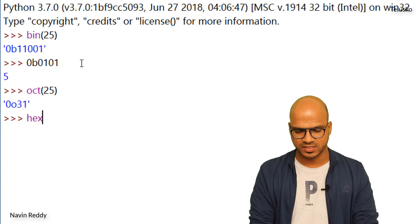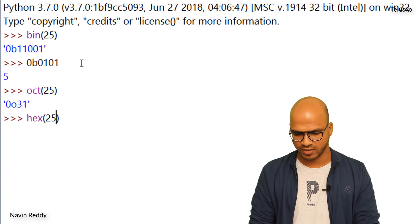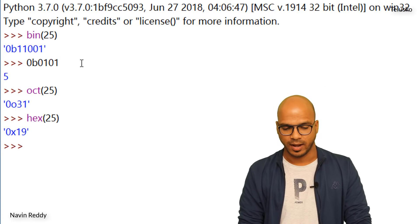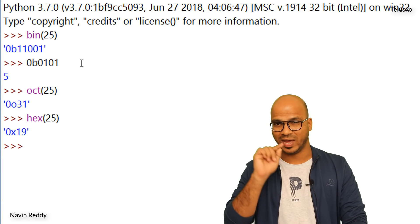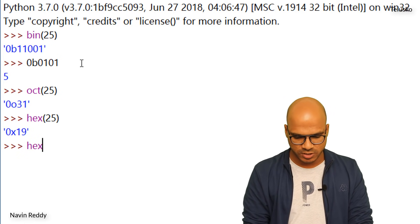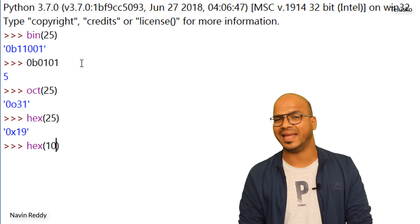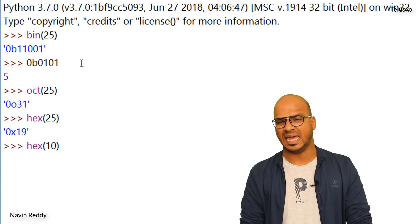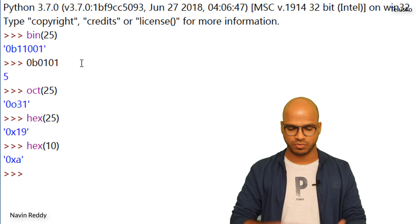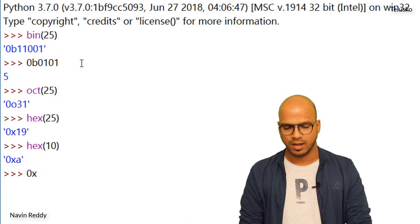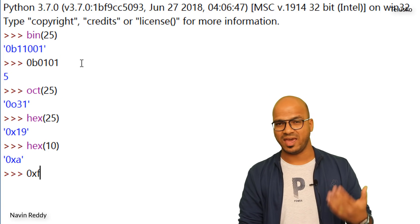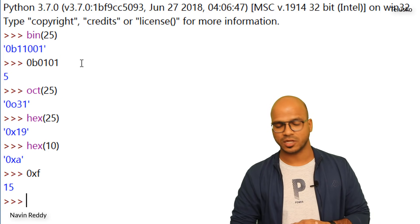The same thing can be done with hexadecimal using `hex()`. Let's find the hex of 25 — press Enter and we get `0x19`. The prefix `0x` means hexadecimal. If I find the hex of 10, we get `0xa` — because A represents 10 in hex. And conversely, if we type `0xf`, we get 15.